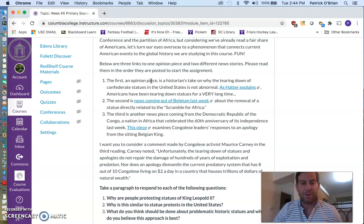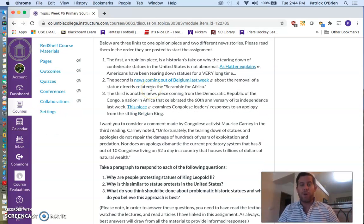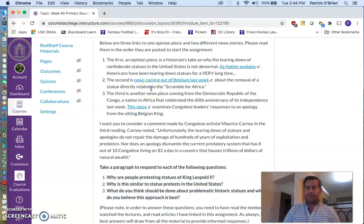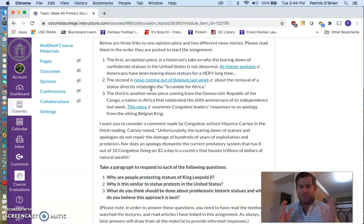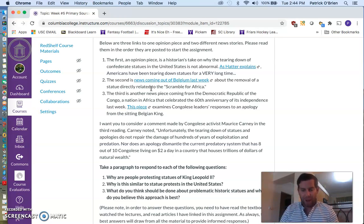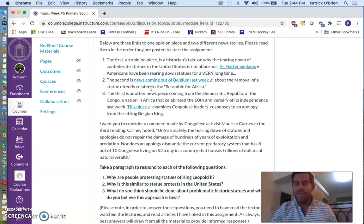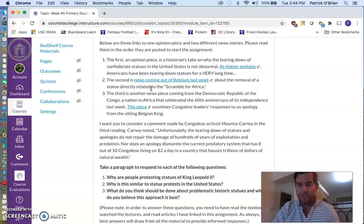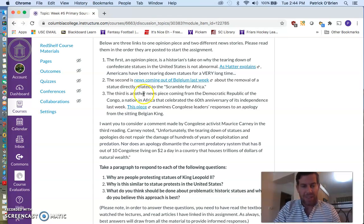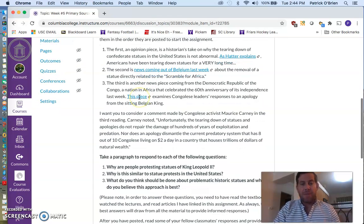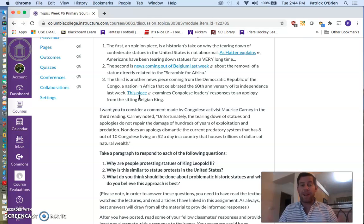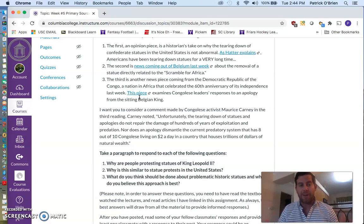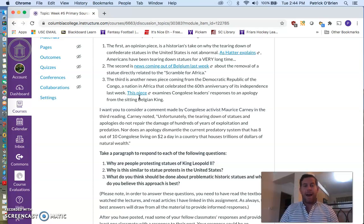The second is a news story coming out of Belgium, a European country from last week that directly relates to a statue related to the scramble for Africa, which was a major part of lecture two and three from this week and from your reading. So please make sure to read that.